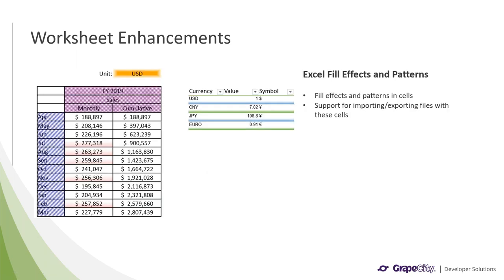Fill effects and patterns for cells have been a feature of Excel, but were never implemented in Spread.js until now. We have introduced these features with v14 that have included support for importing and exporting files that have these fill effects and patterns in them.